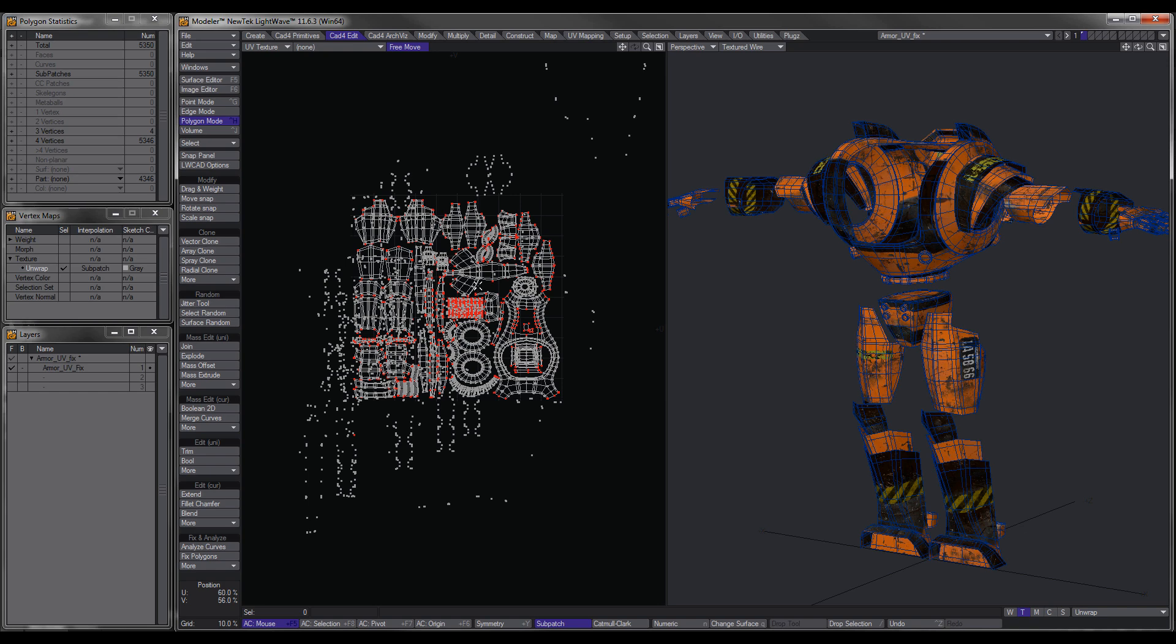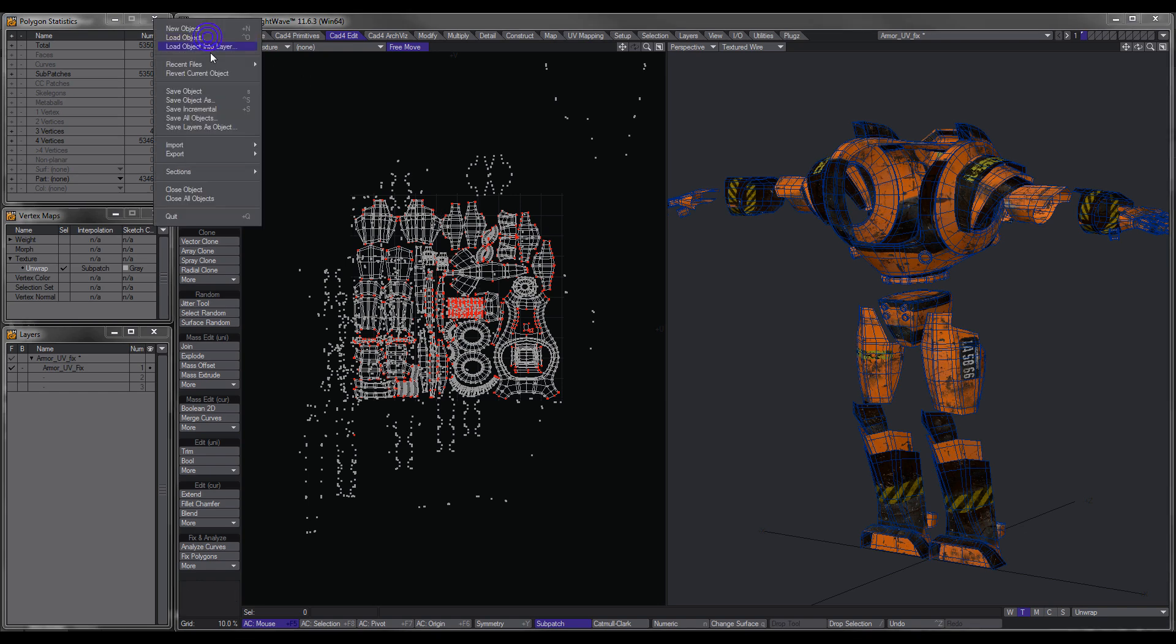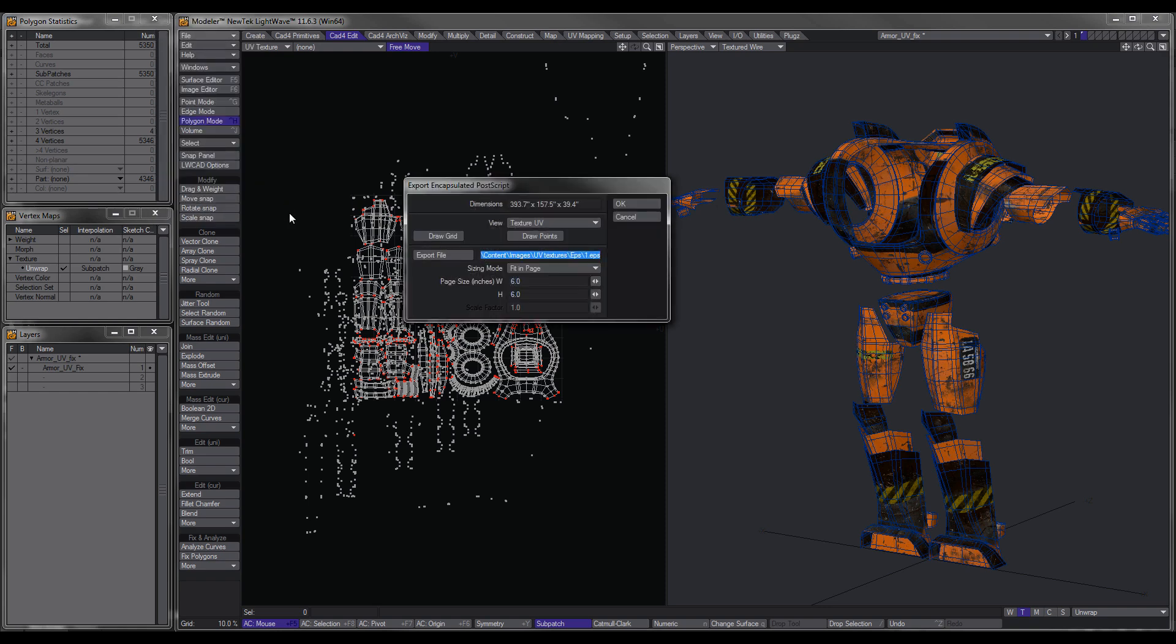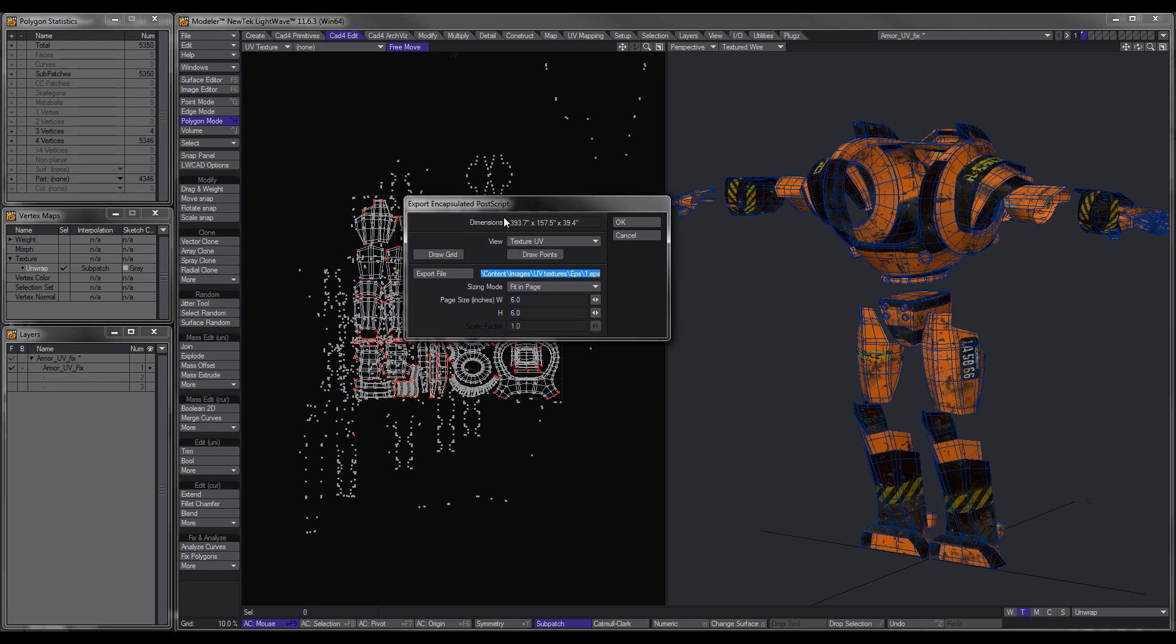Now what we can do is we can go to File, Export, Export EPS. OK, now, so to take this into Photoshop, basically what we want to do is, first of all, view. We want to choose the texture UV.